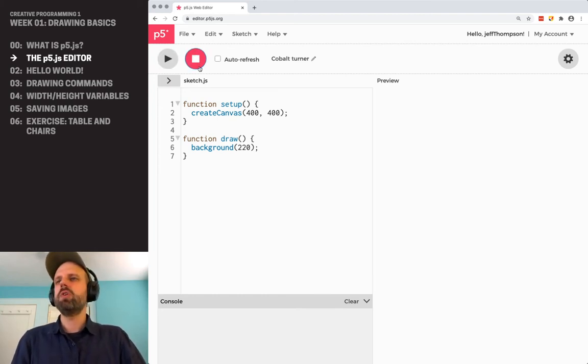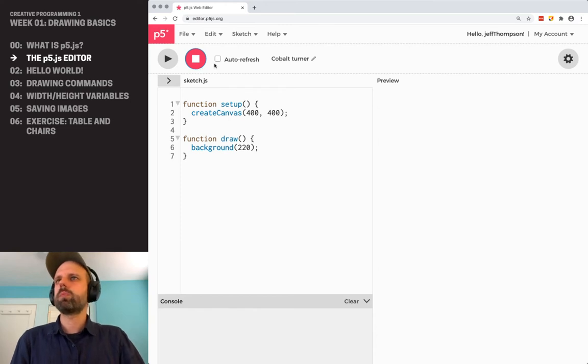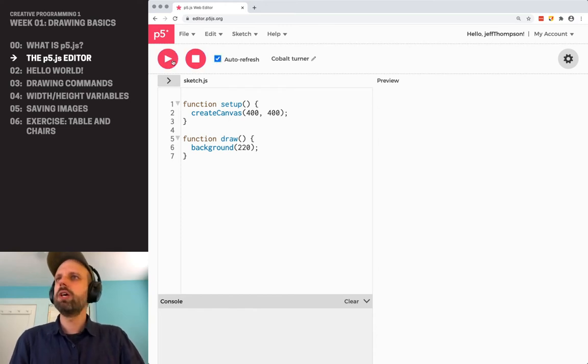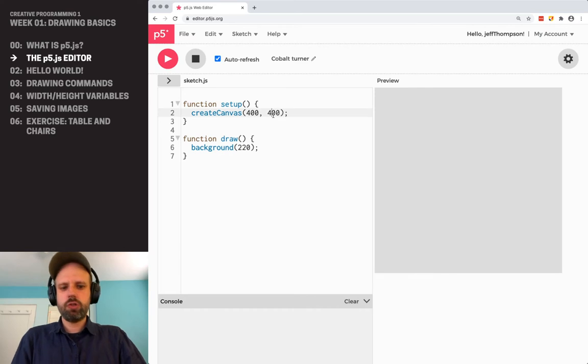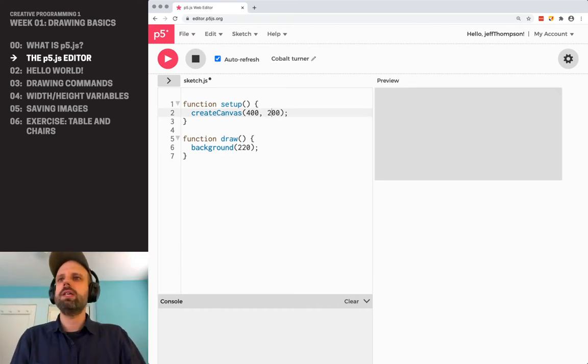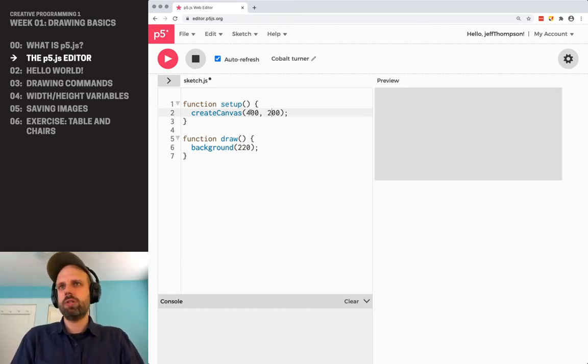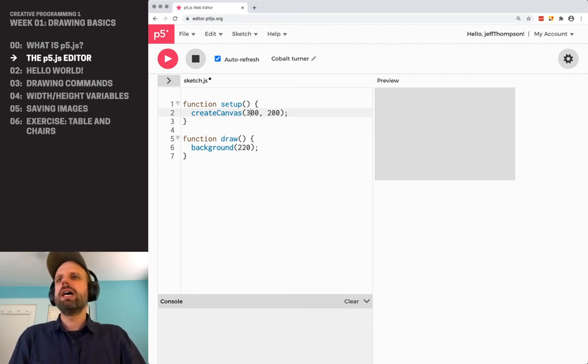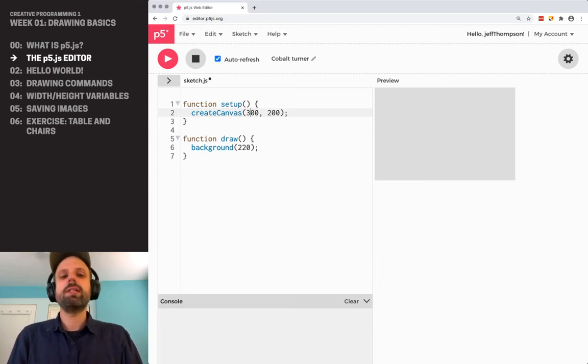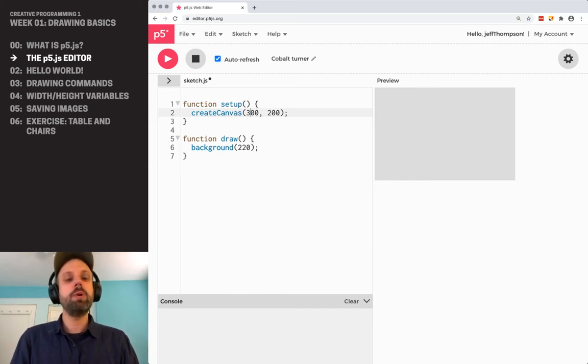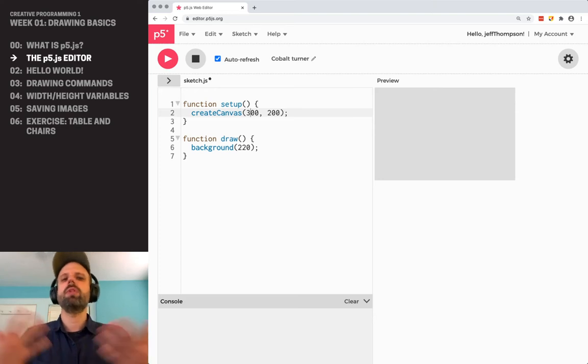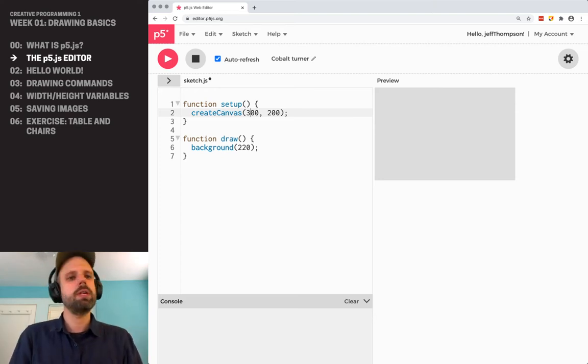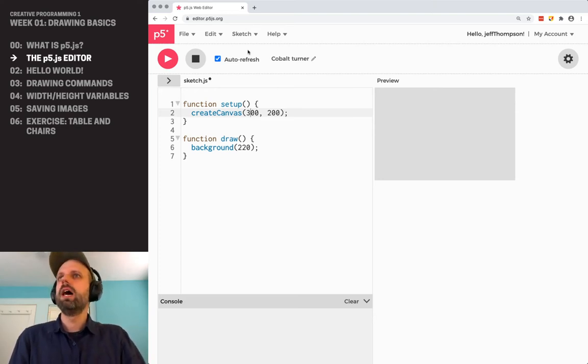You can stop it by doing the stop button. And then this auto refresh will allow you to make changes in your code and have them show up automatically in the preview over here. So you can see I'm changing the size of my drawing canvas. You may or may not like this. It's not for me. I don't prefer that. But this would be a great example where you should try things and find a workflow that works for you. Things that help you write code better. So I'm going to turn that off.